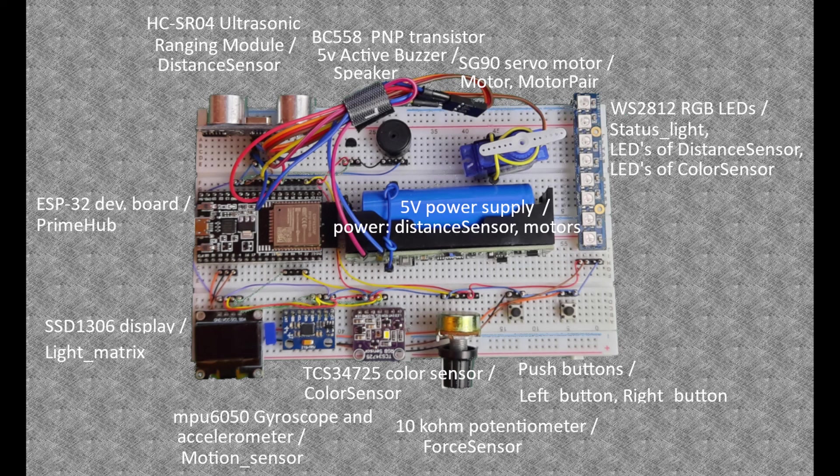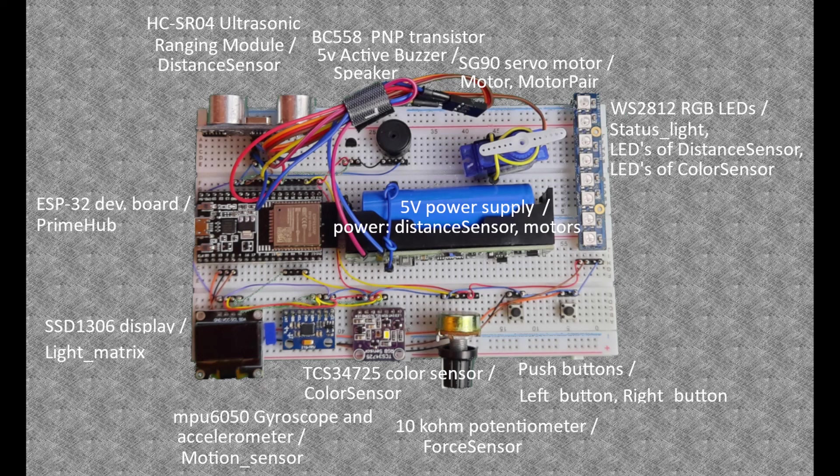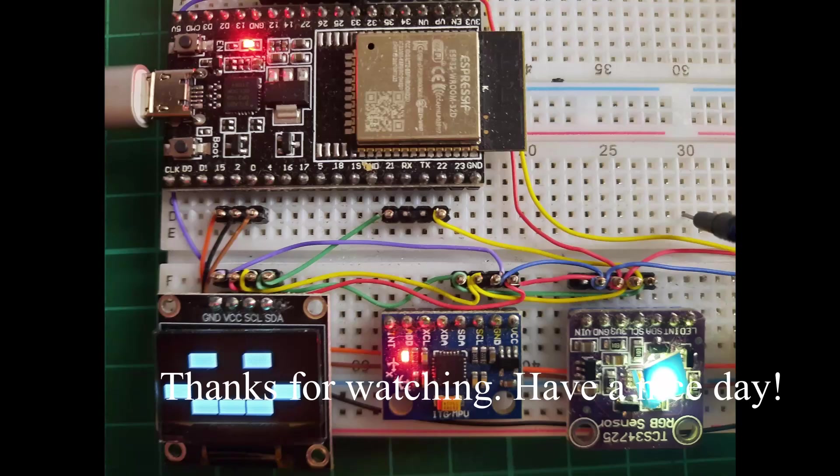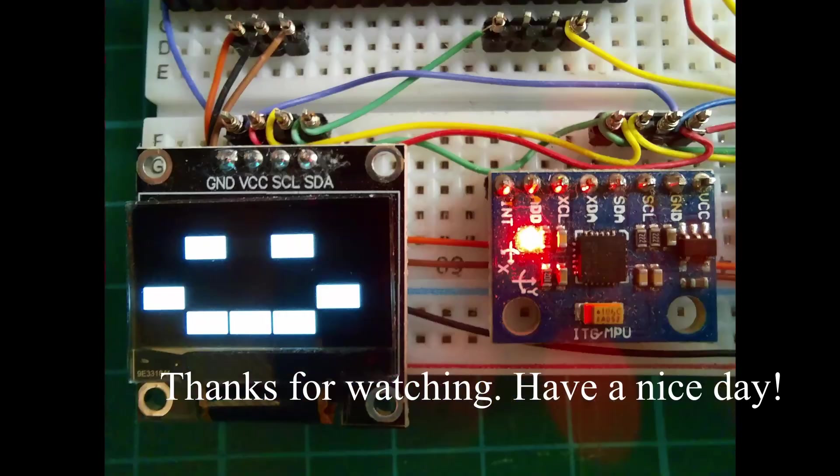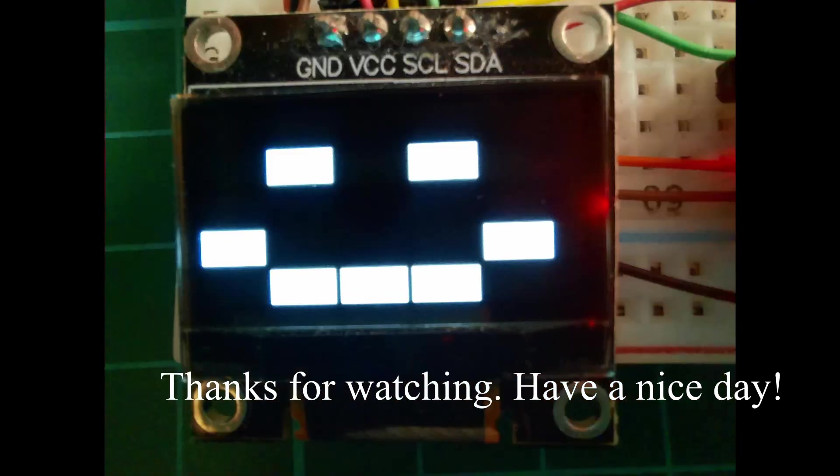The ESP32 based LEGO Spike simulator system can be improved in many ways. For example the code can be uploaded to the ESP32 board and set to start when the board starts and the code can be uploaded via Wi-Fi.